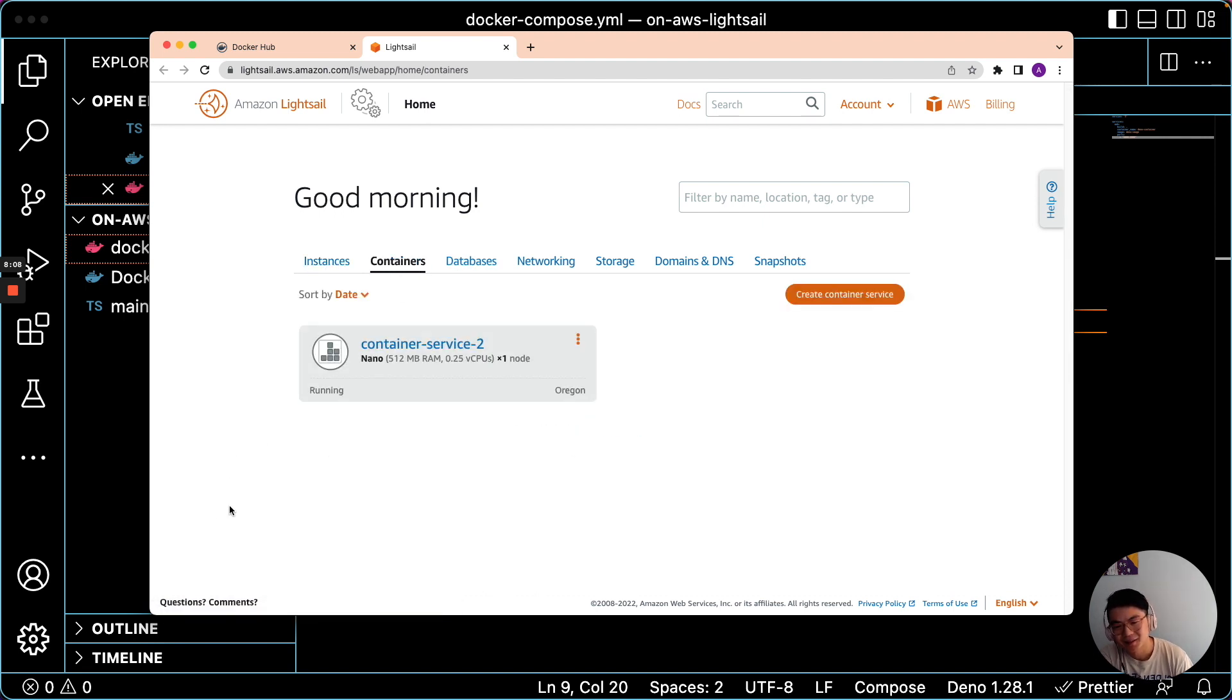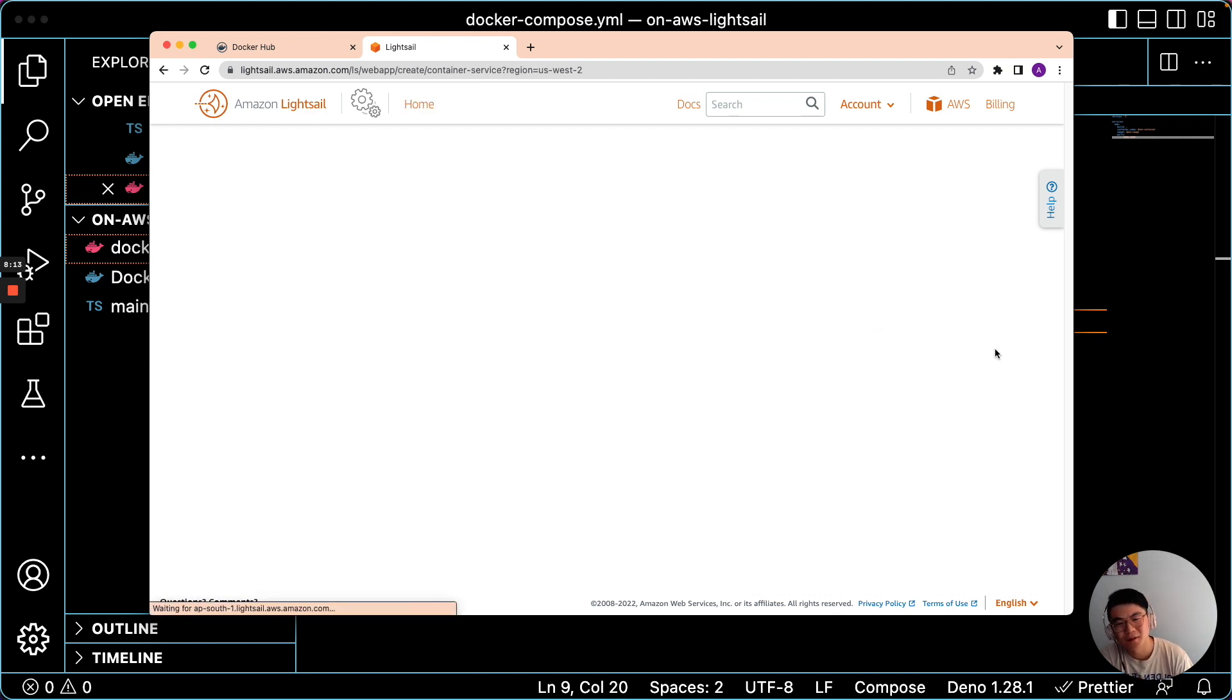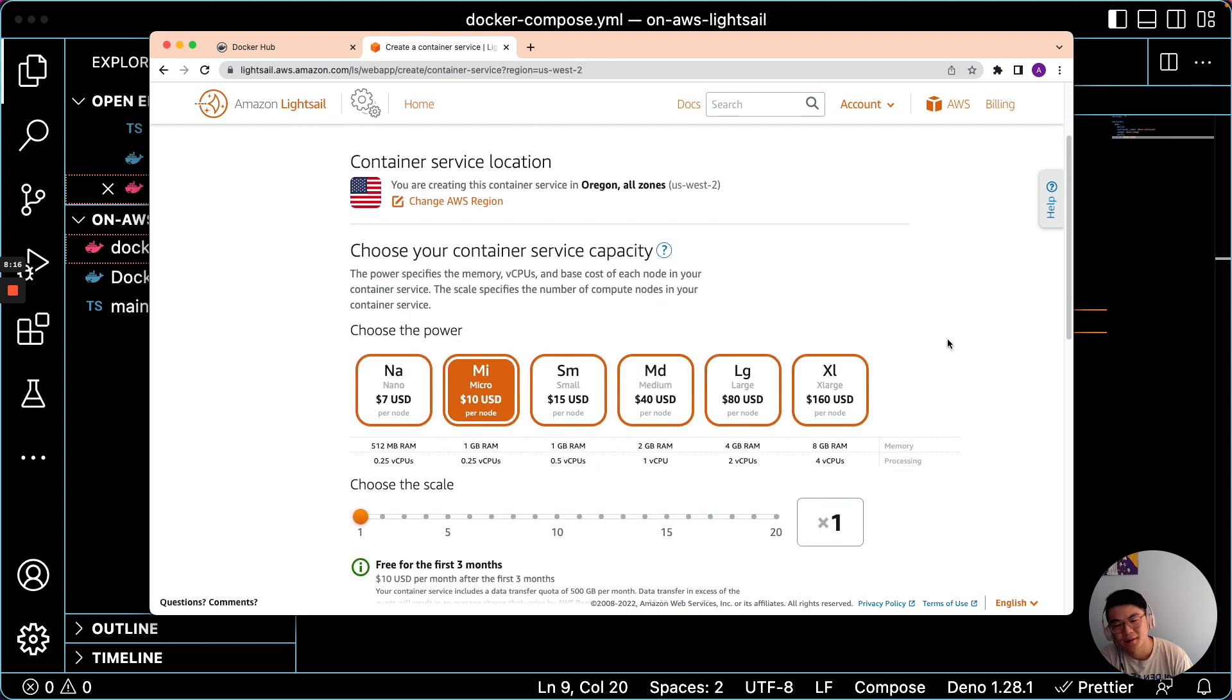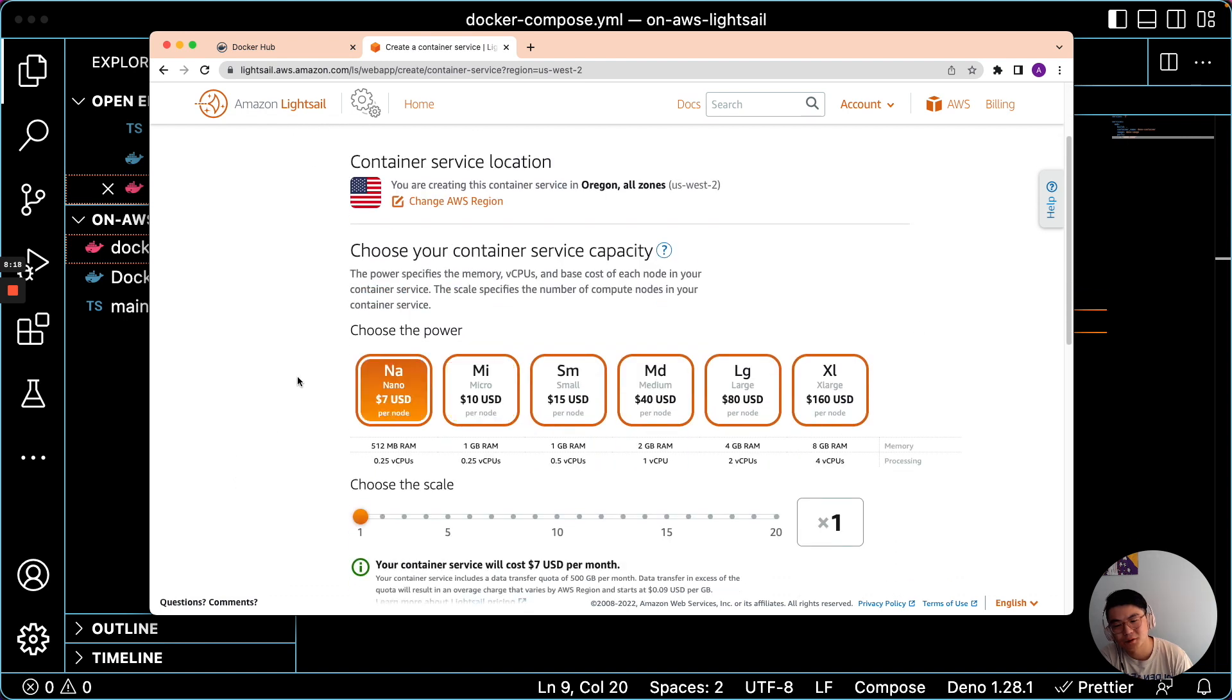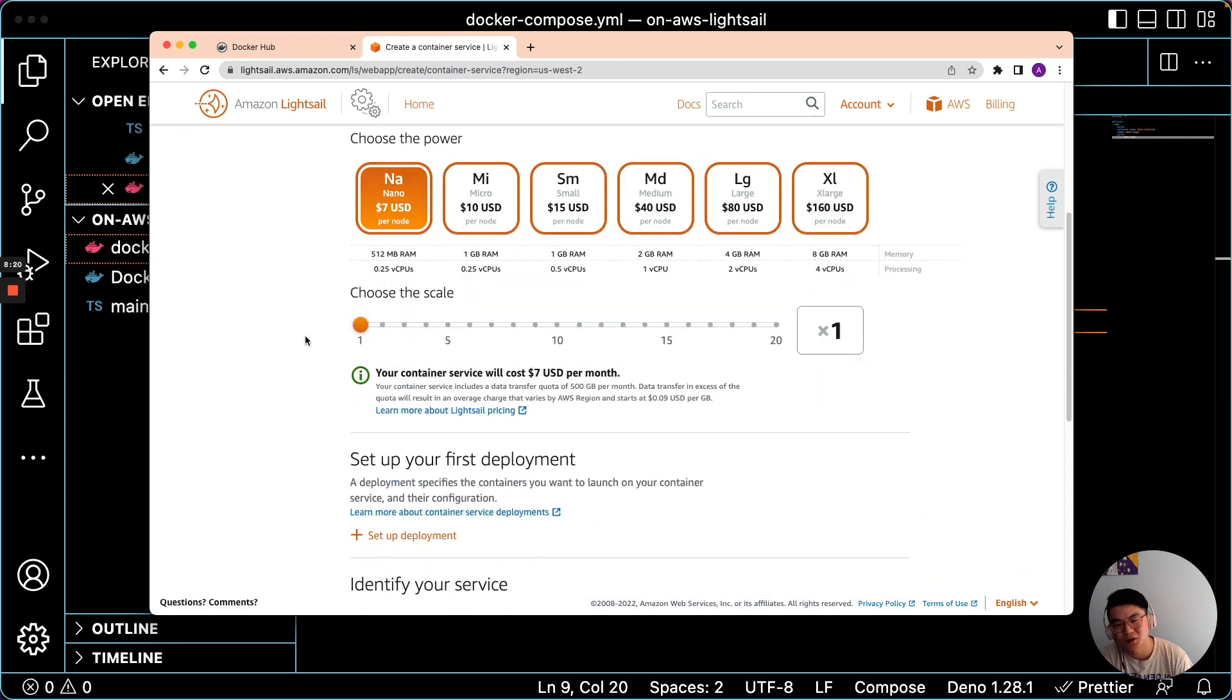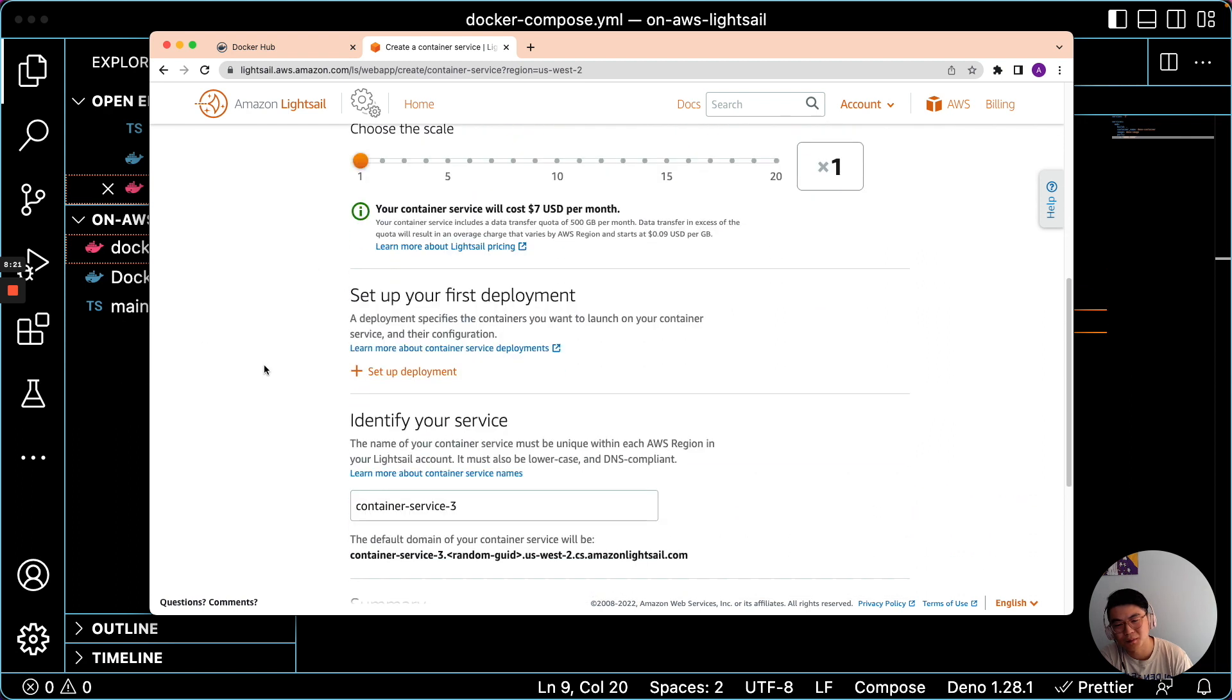And you see here, this is an old one. Let's create a new container service. And we'll just choose the cheapest per node.